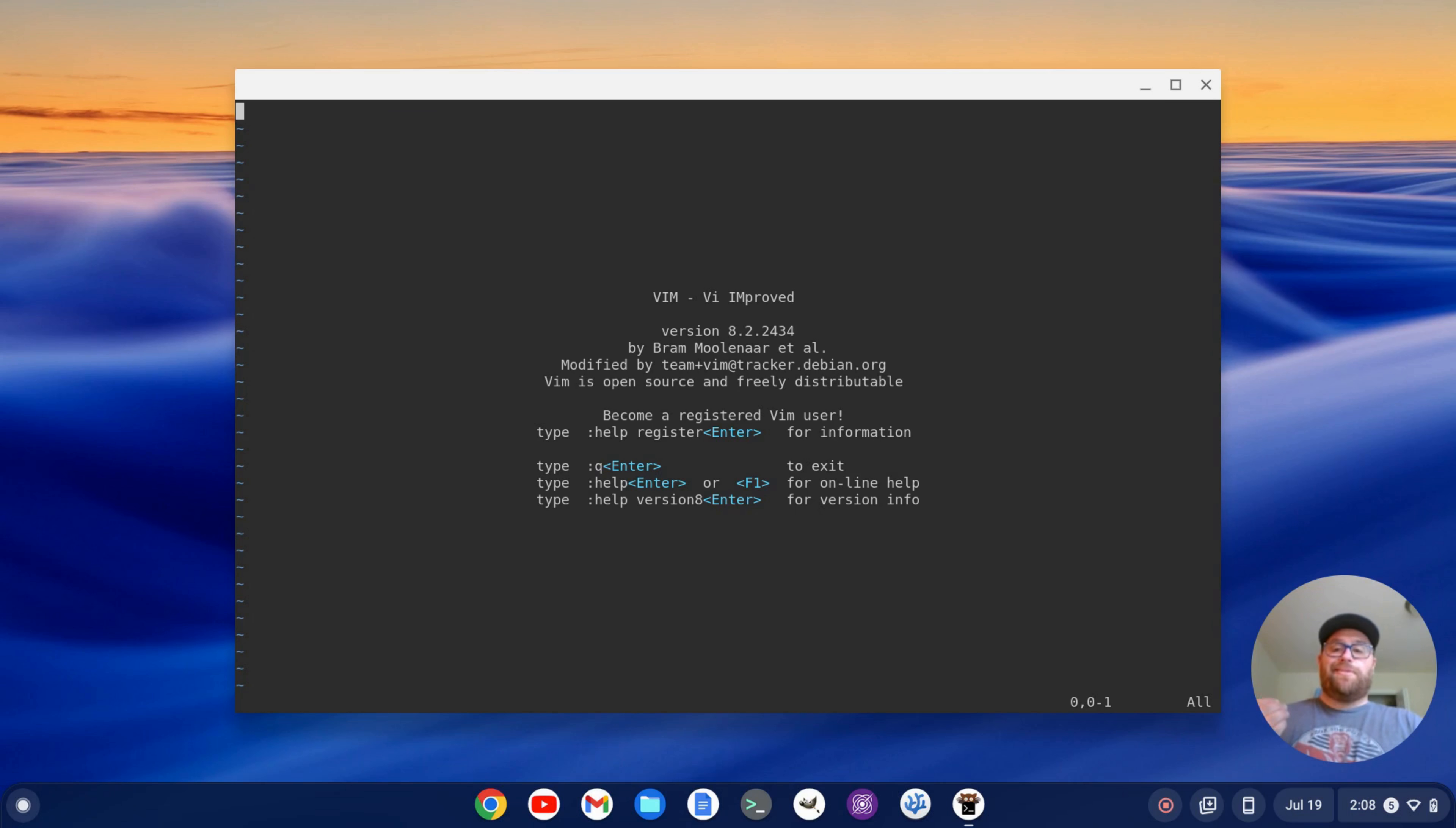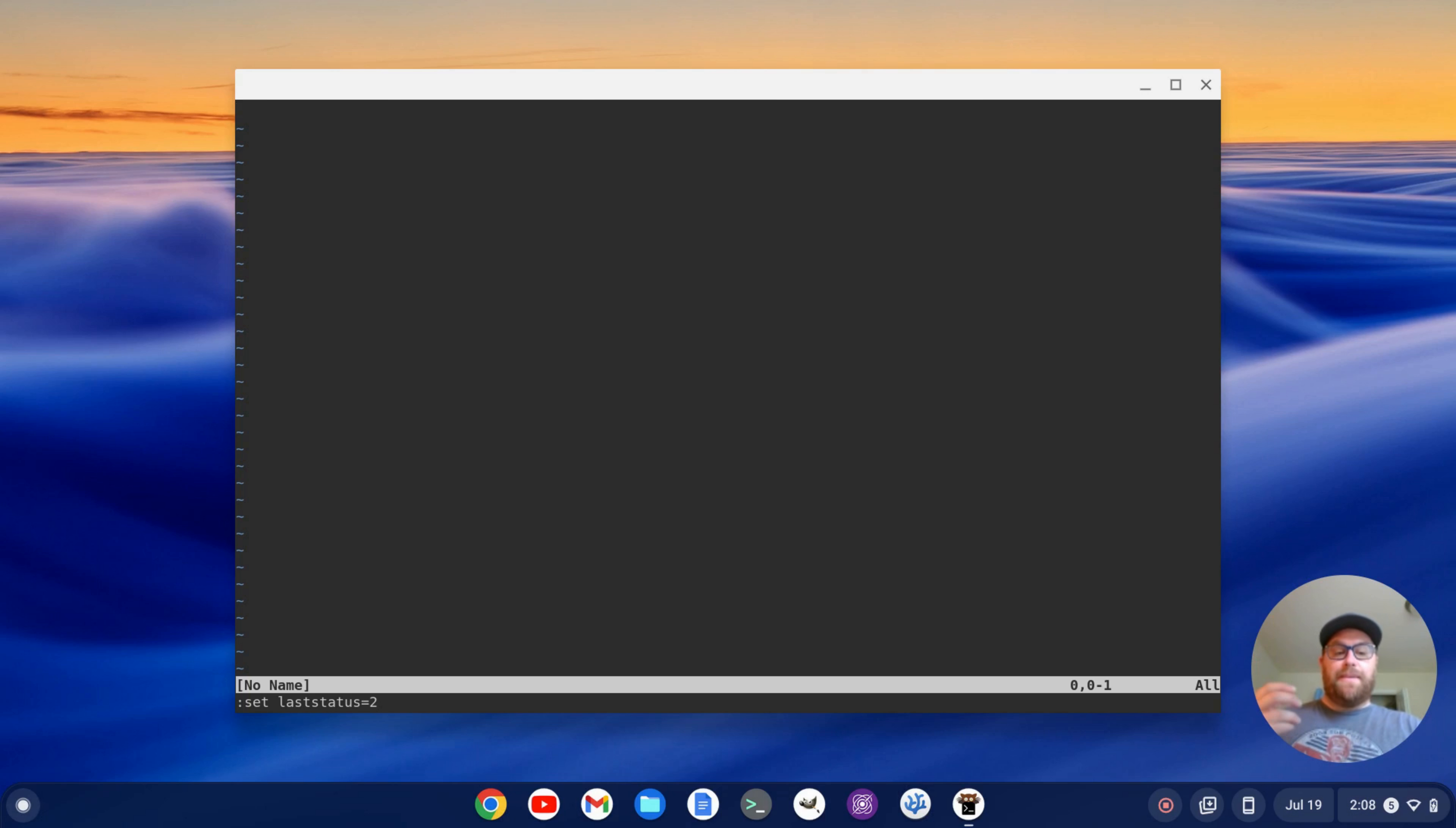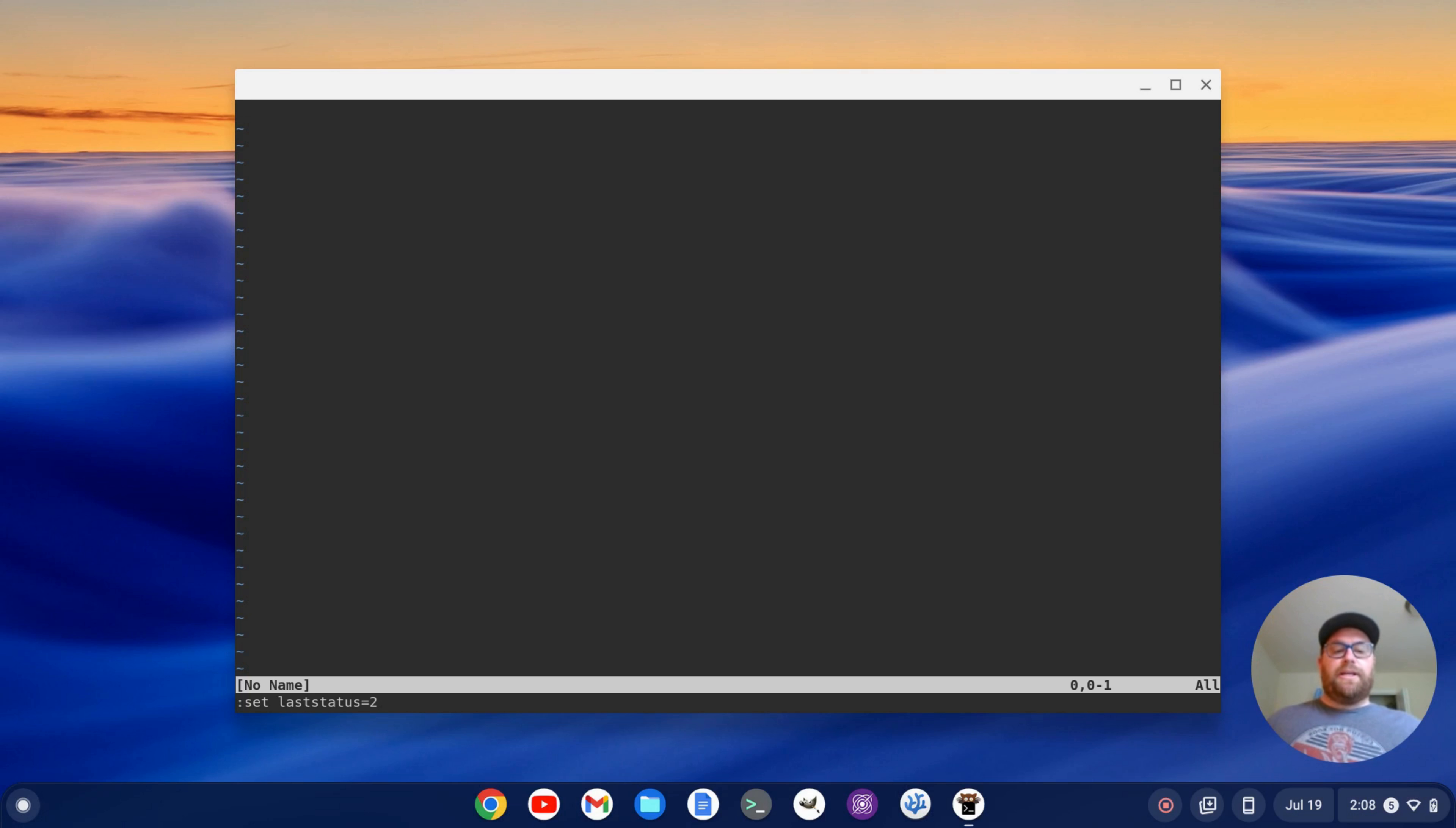I could set, if I do colon and then set last status equal to 2, I can get that status bar which is kind of like the default status bar in the bottom. And I could set that in my vimrc and that would be okay. But in this video, I want to show you how to get a really cool status bar.